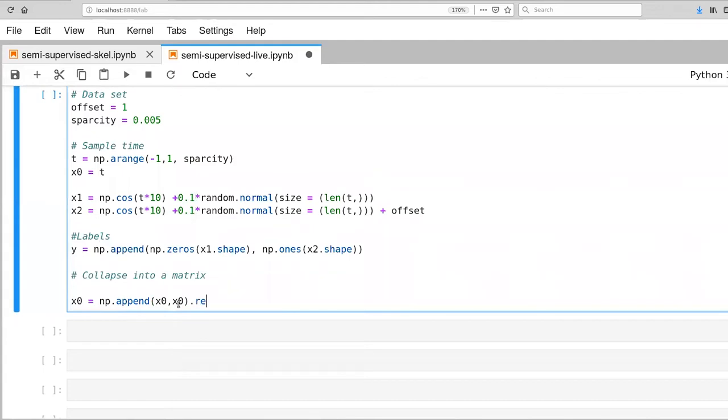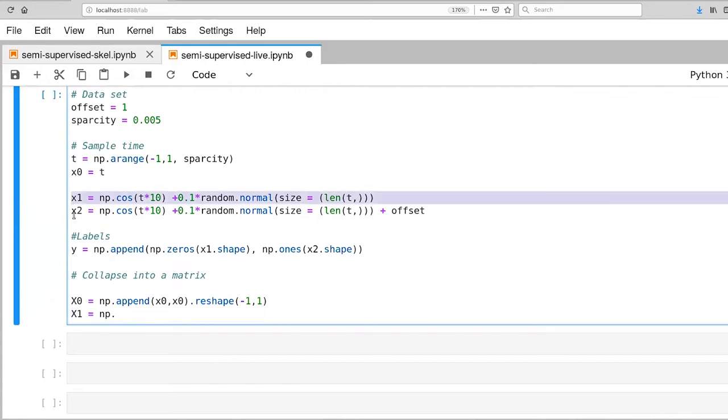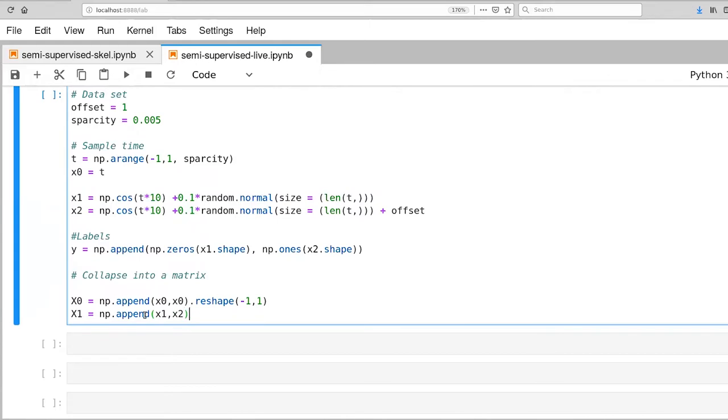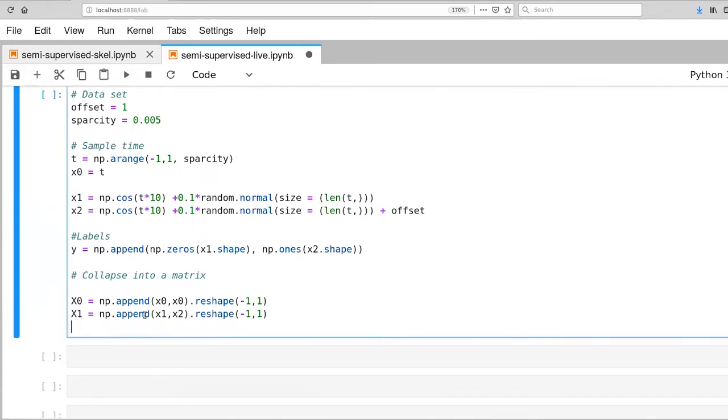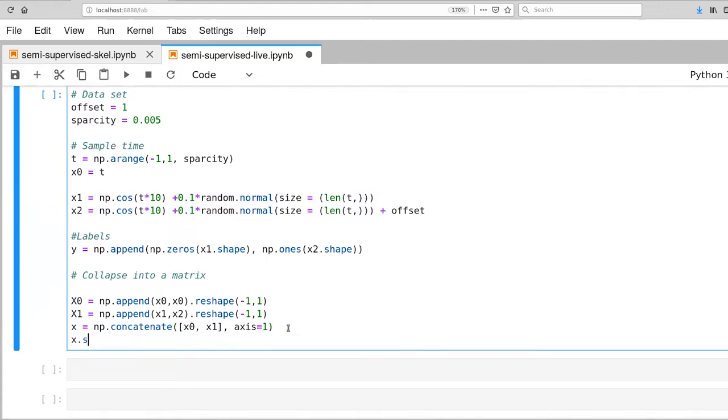And then we're going to convert this into a 2D matrix. And for x1, I'm going to redefine to be the, let's actually call this one capital X1, and we'll call this one capital X0, capital X1 to distinguish them from what we have up here. And here I'm going to append x1 and x2 together. And then finally, we'll concatenate everything together.